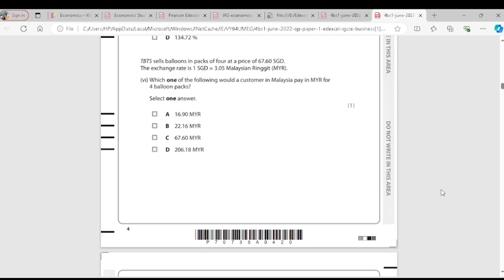So 1 SGD equals 3.05, and 67.60 multiplied by 3.05 gives us 206.18 Malaysian Ringgit. For the markup, the formula is profit per item divided by cost per item multiplied by 100, which is the selling price minus cost price multiplied by 100 divided by cost price — giving 134.72.